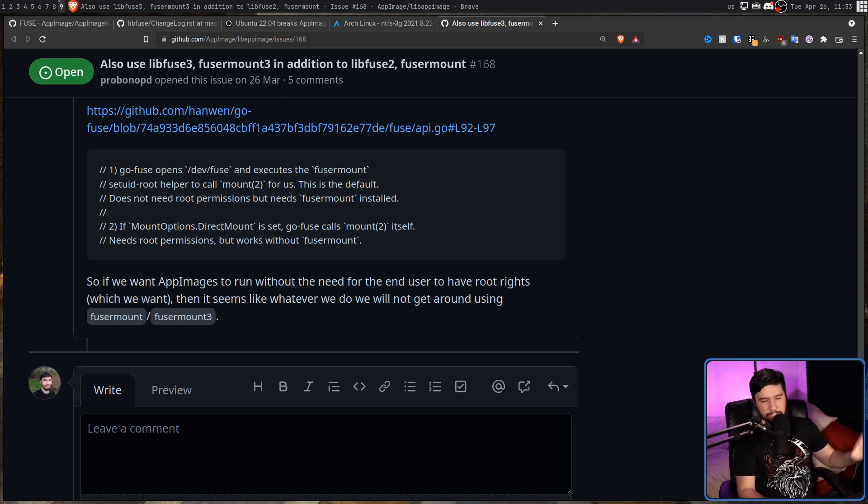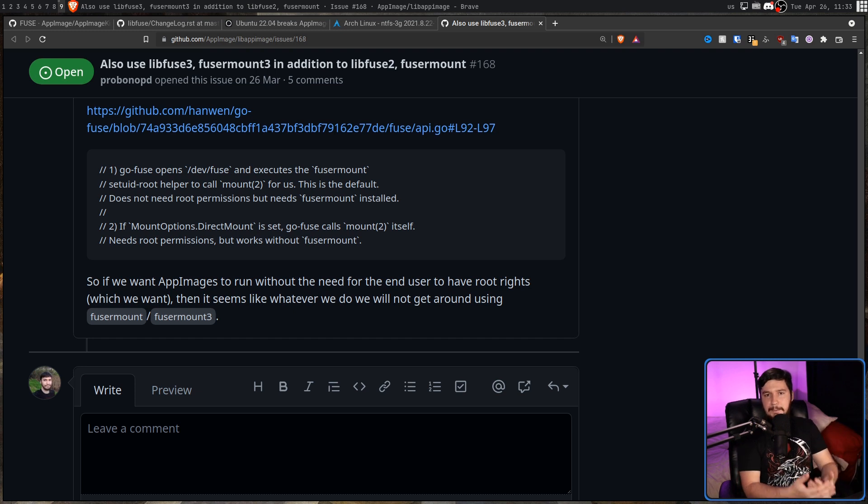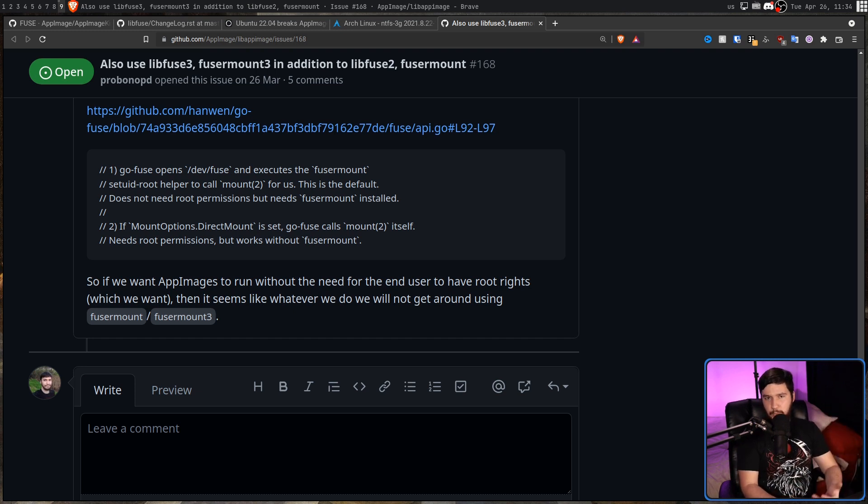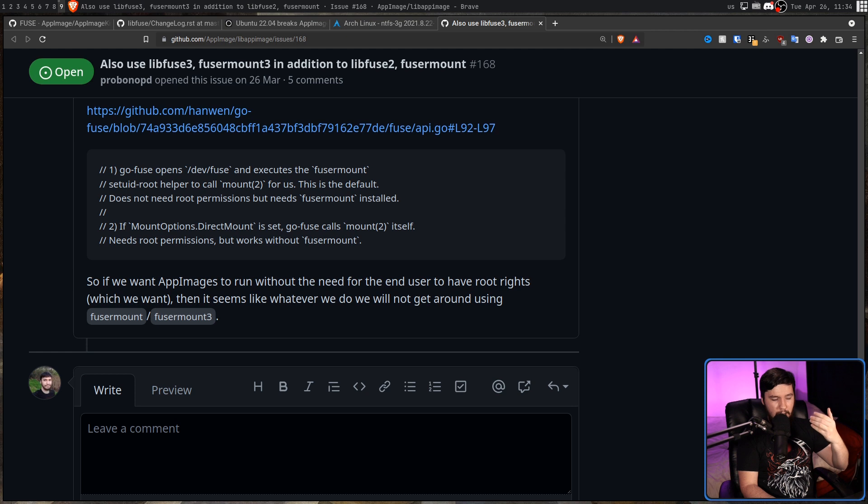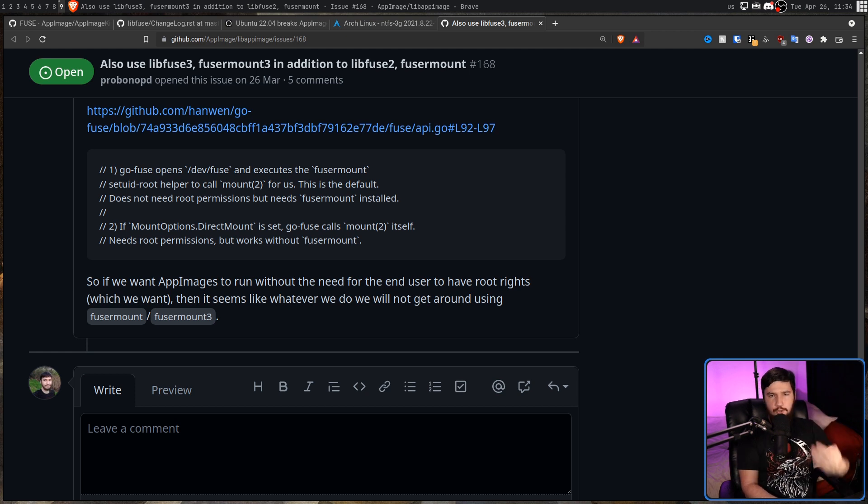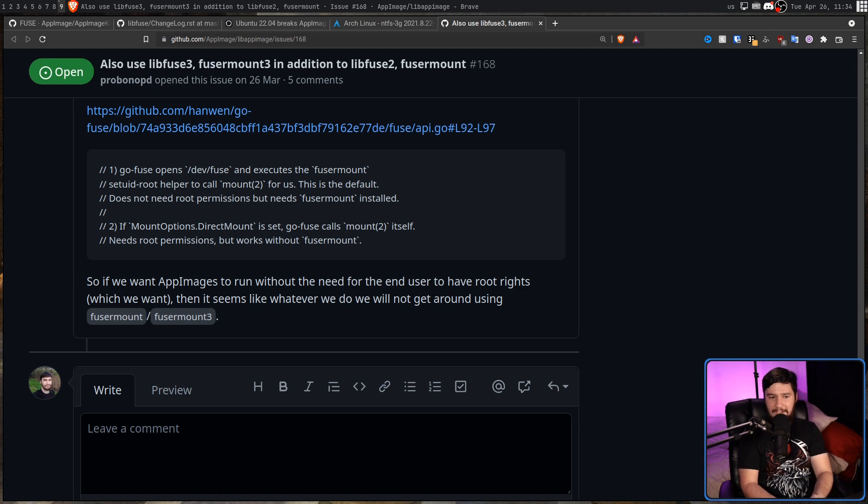Except for the fact that every single app image would need to be rebuilt as well. And sure, for the popular main applications using app image, these would be addressed fairly quickly. But there is going to be a lot of applications that don't get updated for a month, two months, six months, a year, or even longer than that. And a sudden migration is going to put app image on life support.